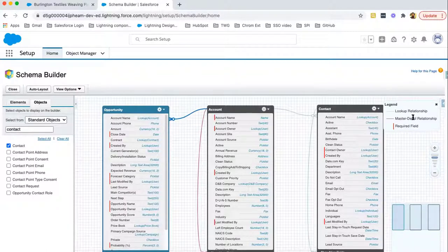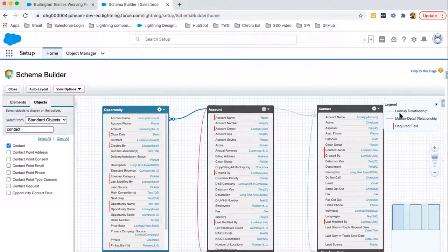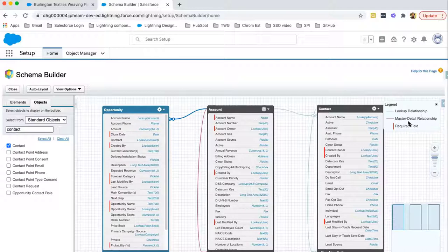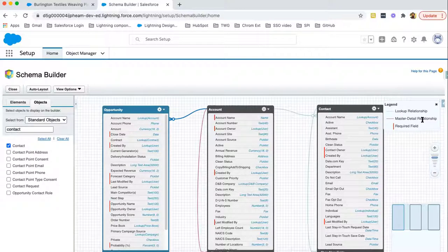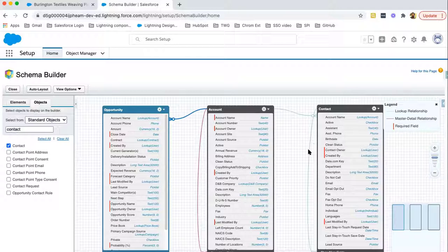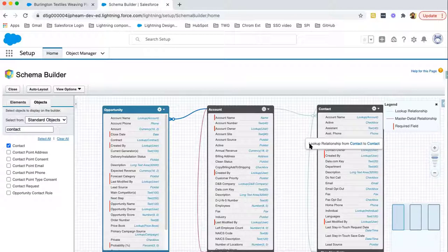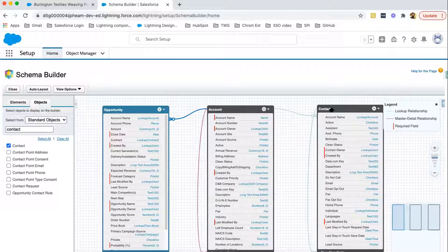Here on right-hand side, you can see the legend. It is showing lookup relationship and master detail relationship with two different colors. If we select a particular line, let's say I'm selecting this one, it is showing lookup relationship from contact to contact. Contact is having a lookup to itself.